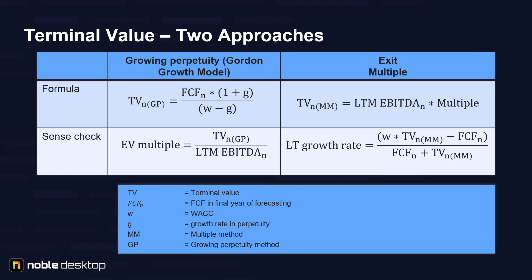The second approach is exit multiple, where you take last 12 months of EBITDA for the last forecasted year and multiply it by the multiple.